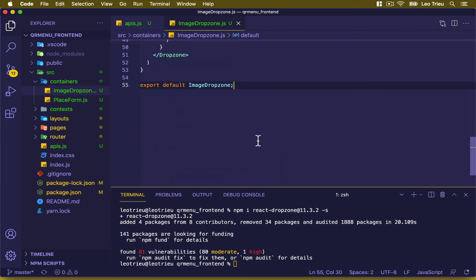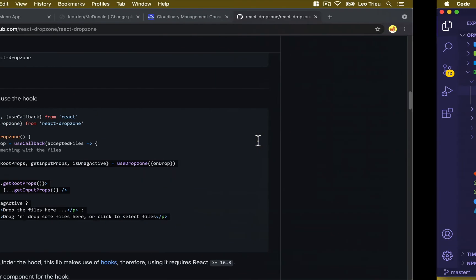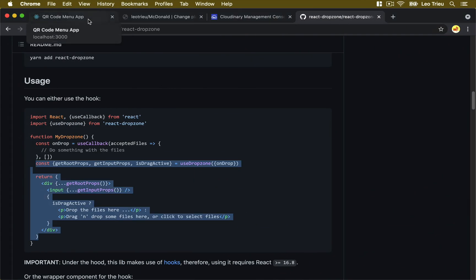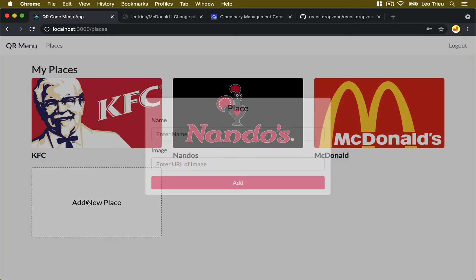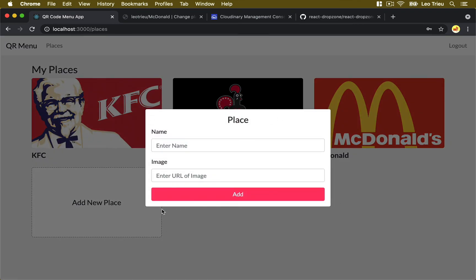Next we're going to update our PlacesForm. Remember that previously when you clicked on a place, there was a text field to type the image URL. Now we're going to replace that with the ImageDropZone so the user just needs to drag and drop the image.